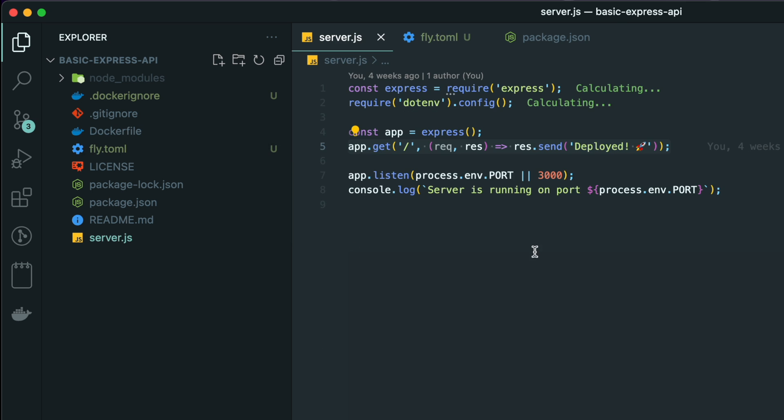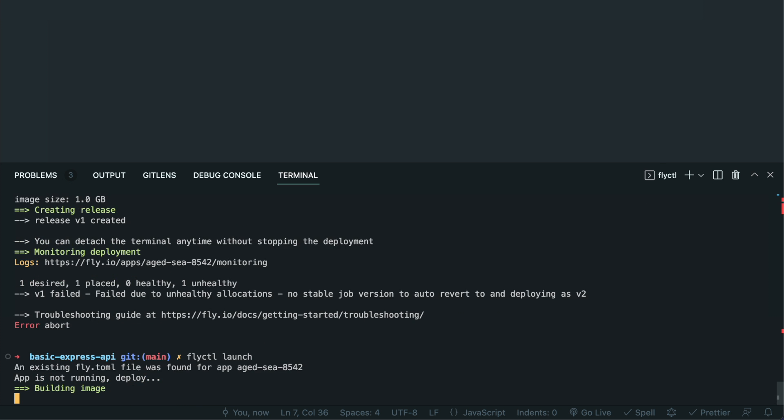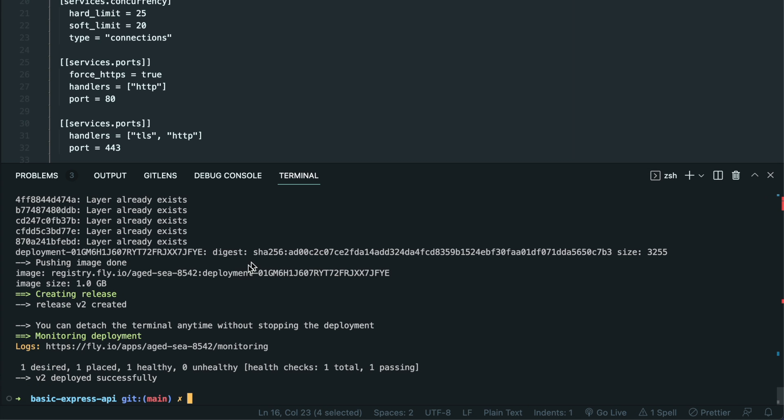So update the port to 8080 and run the deploy command again. And this time it is successfully deployed.